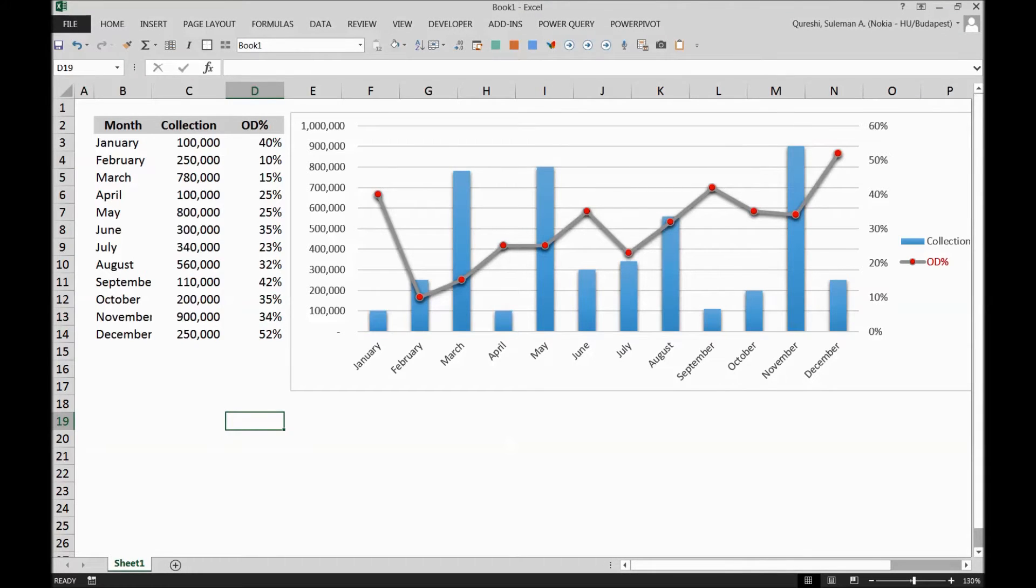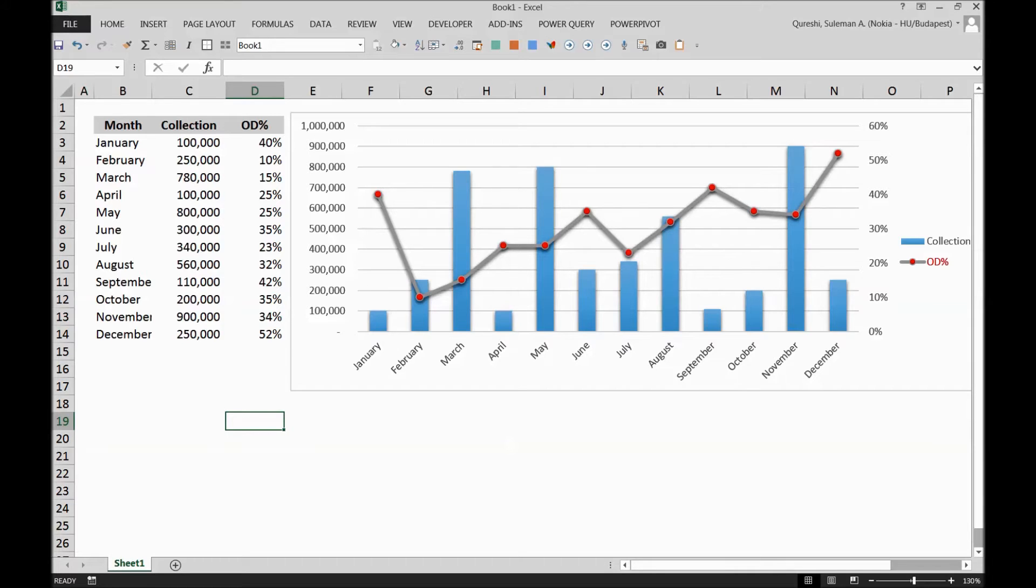Hello guys. Excel charts are sometimes very tricky and we have to deal with multiple dimensions and bring in multiple sources of data in one chart, which is sometimes not very easy.